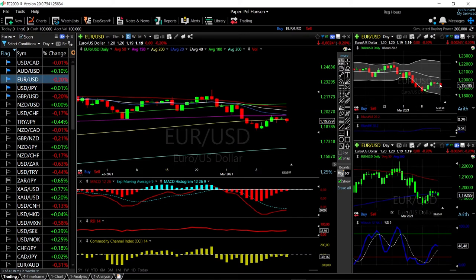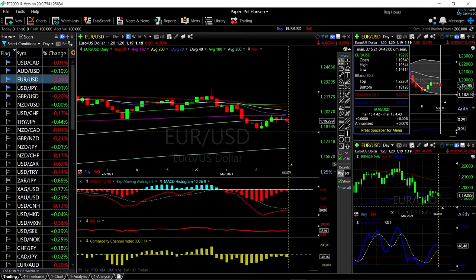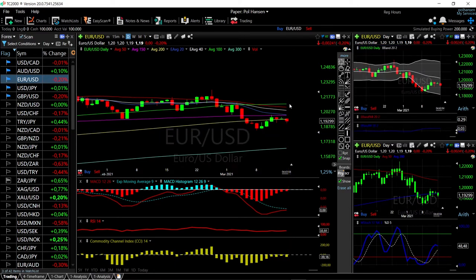We turned around here in the bullish band and didn't even get close to the middle of the bullish band. At this current stage it looks like we are going to roll over and head back towards the lows of the bullish band, which is currently at 1182. Rallies from here will most likely find resistance at the 20, 40, and 50 moving averages.